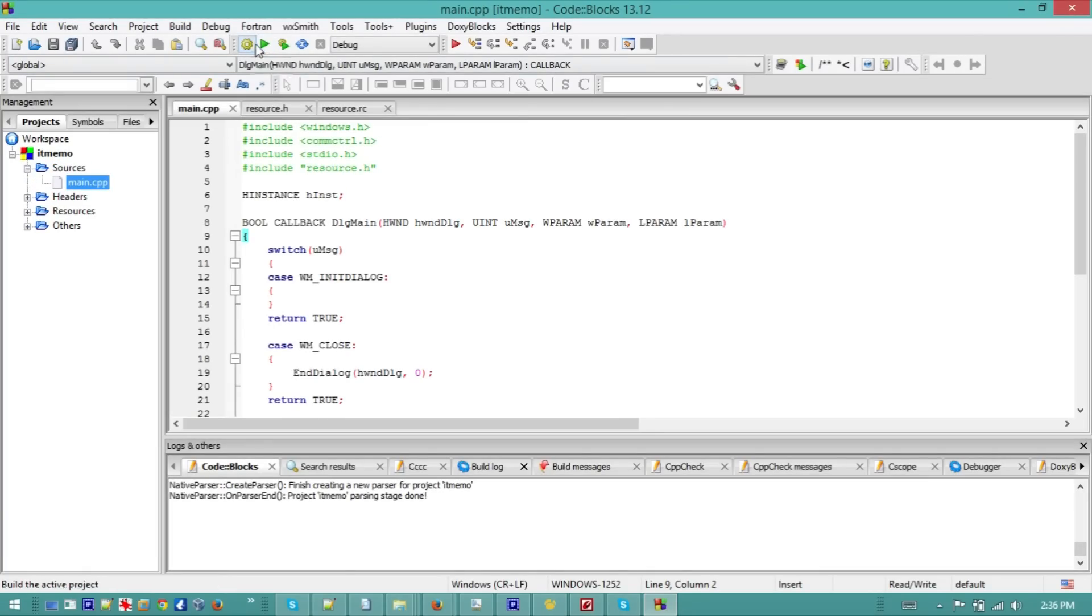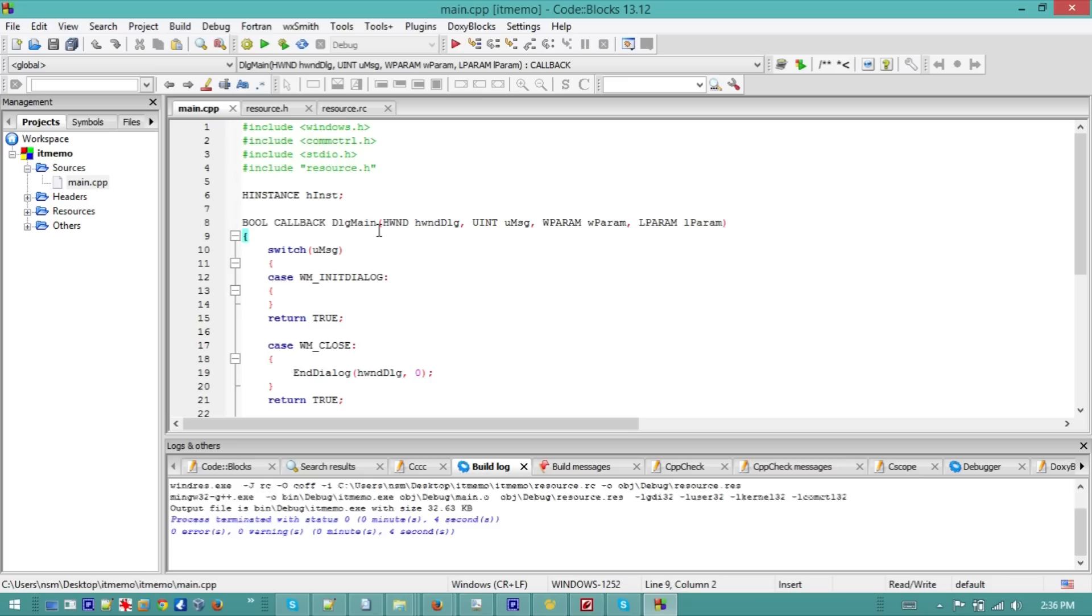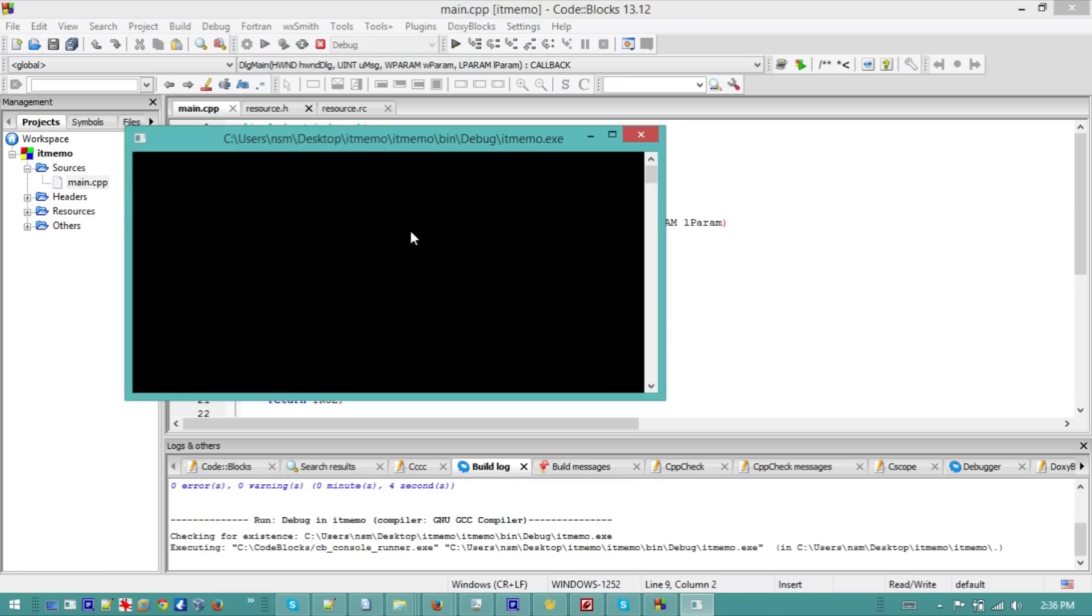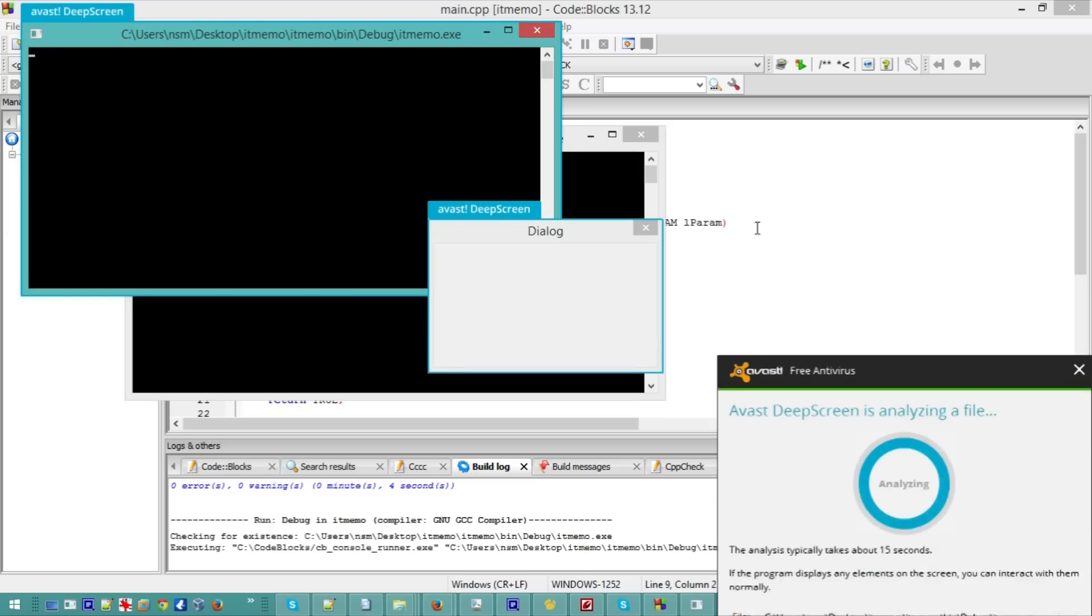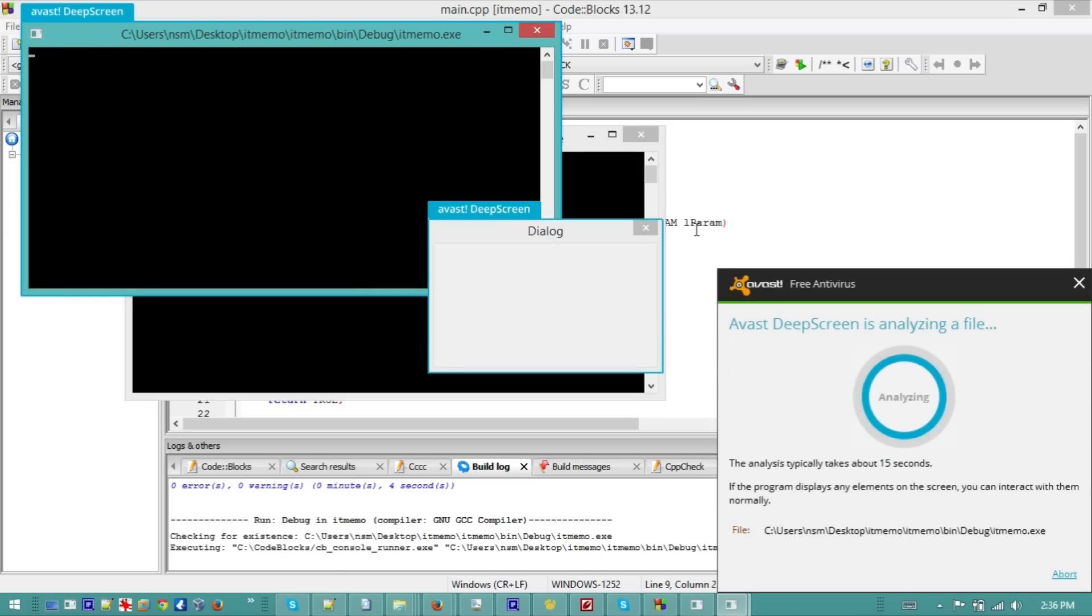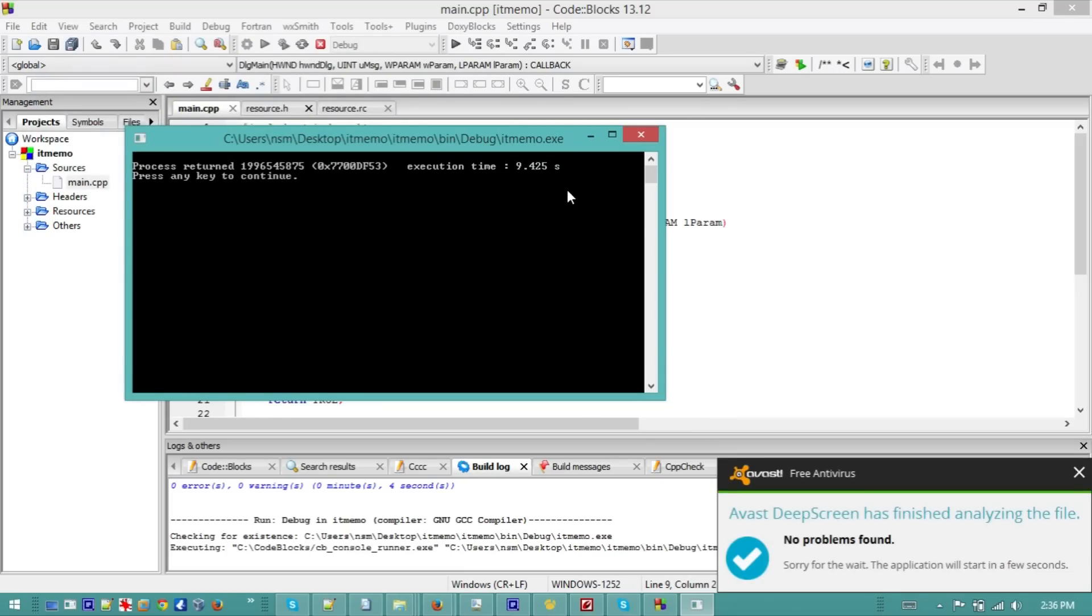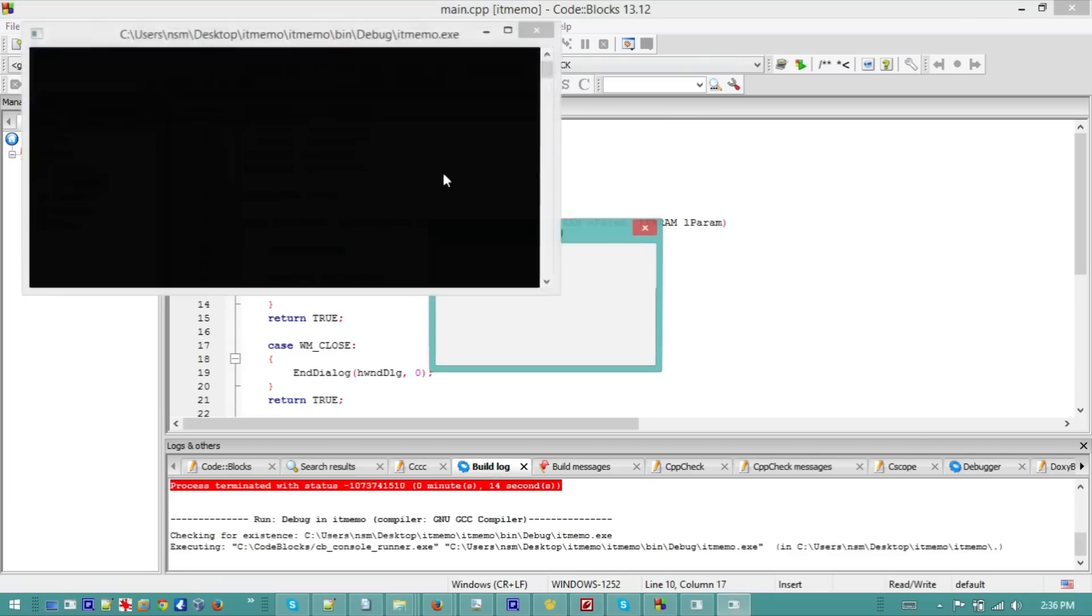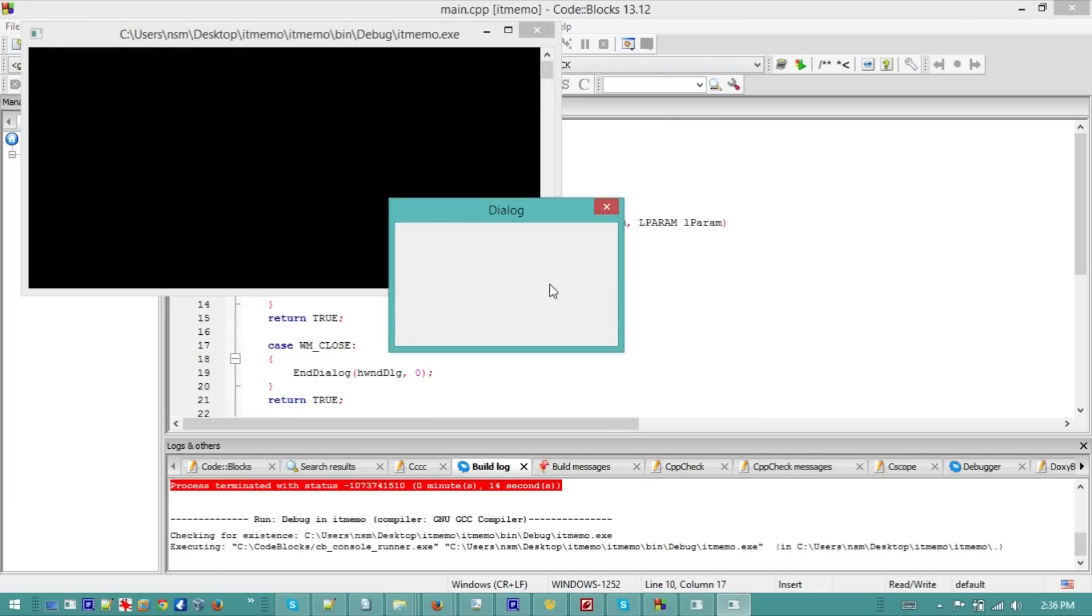So first let me show you how it looks like without any modification. Let's build it and then let's run it. And here I have a problem with screen capture, it's making a deep screen stuff, so I'm gonna abort, disable it, and then rerun it again and see how it goes.